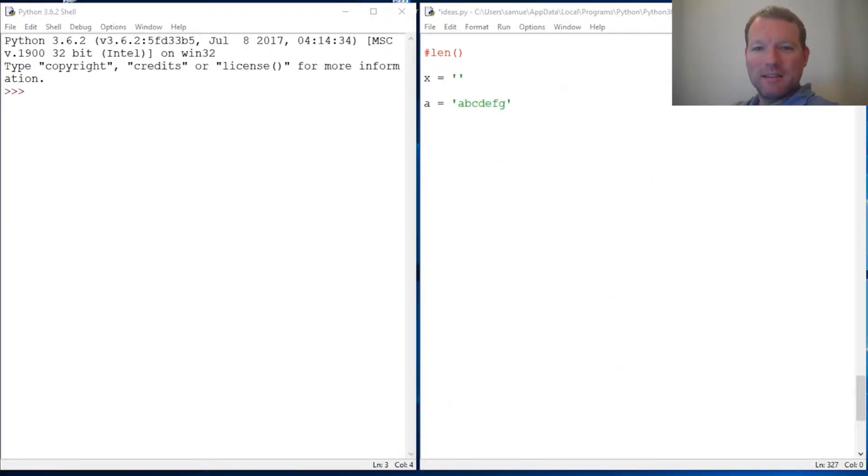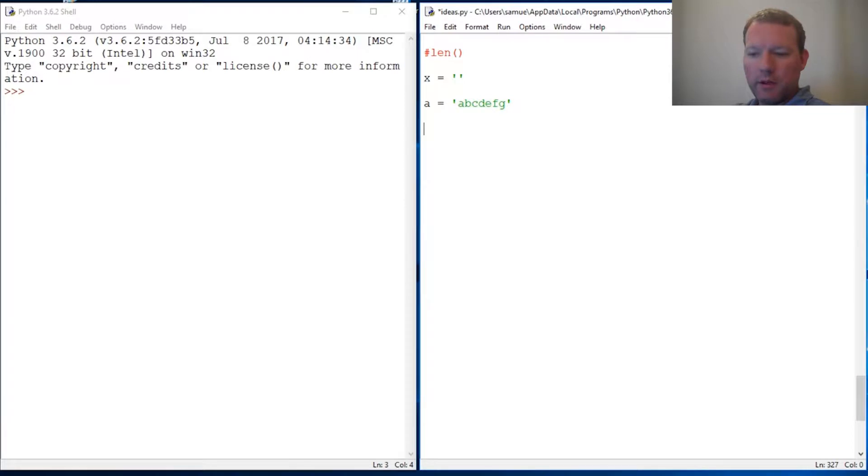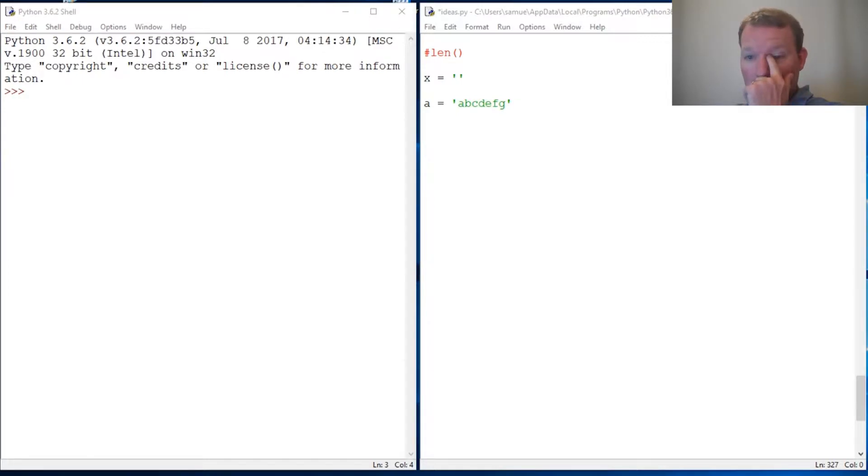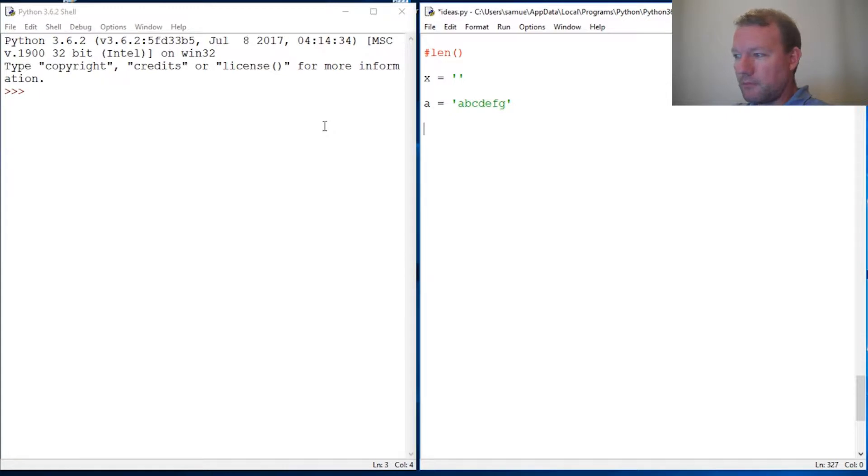Hi everybody, this is Sam with Python Basics, and we are going to do a quick video on how to use len and a little bit more with that and incrementing. Alright, let's just jump right into it.